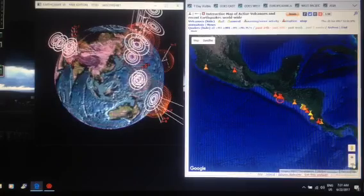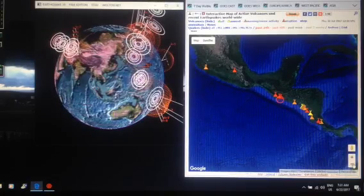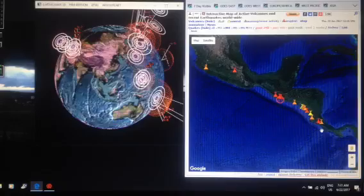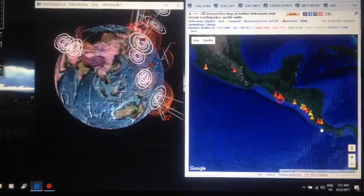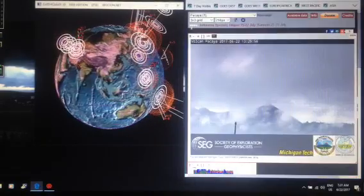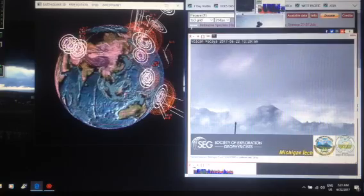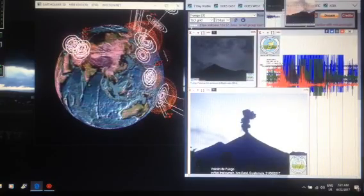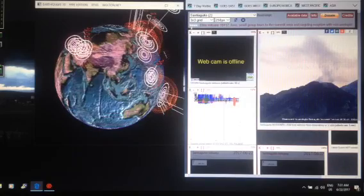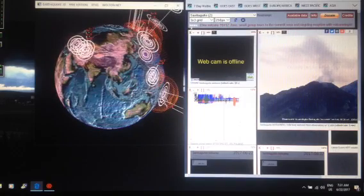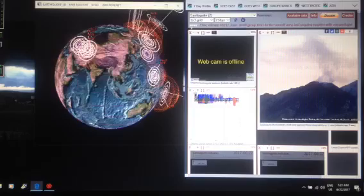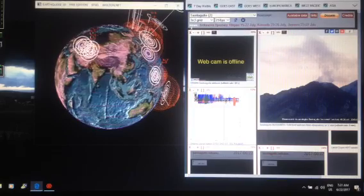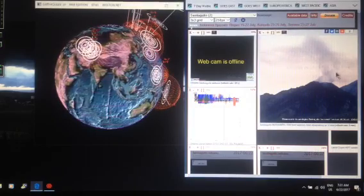So it has activated the volcanoes as well. We're going to be keeping an eye on that today. Pacaya Volcano, Fuego Volcano, and also the Santiaguito Volcano. I'll be keeping an eye on all these three today.